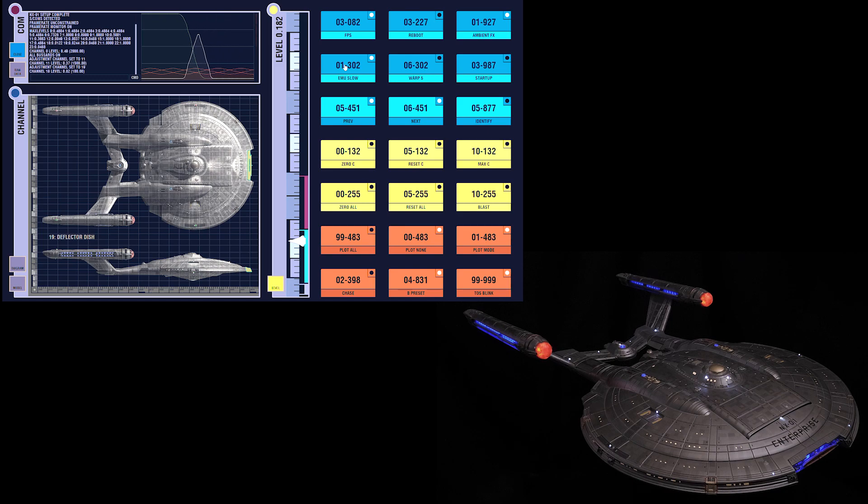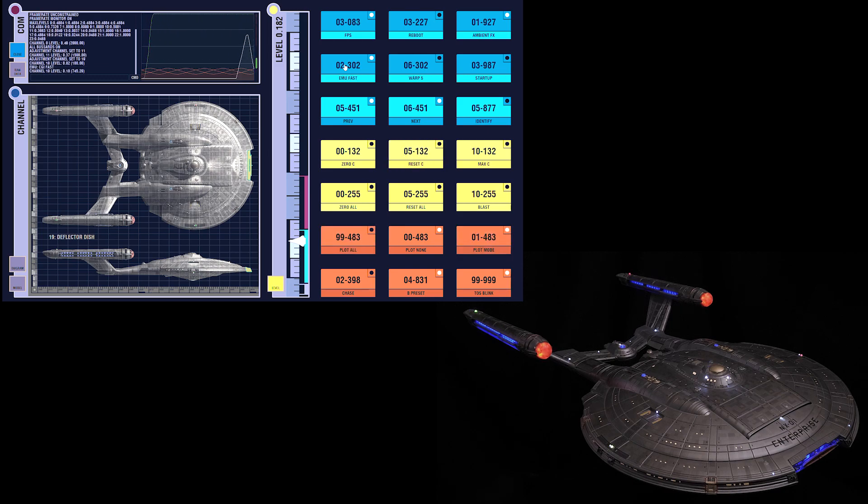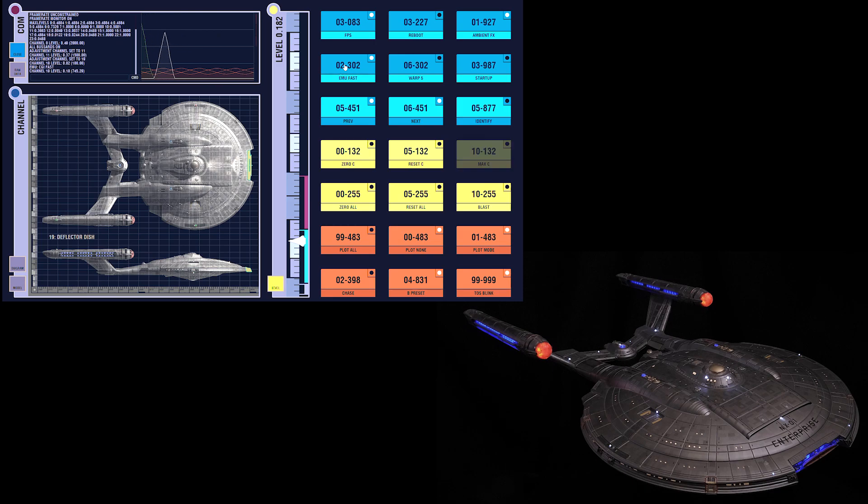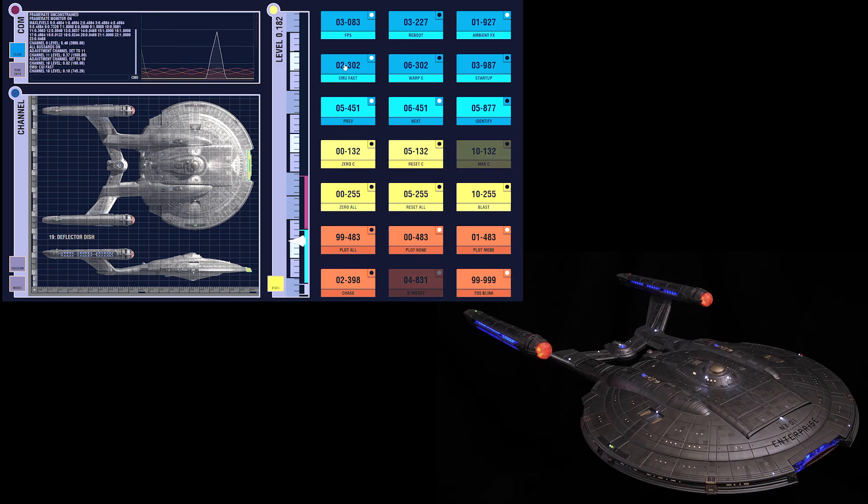We can switch to CGI fast, where everything is sped up by 25%, strobes, navs, all of it. One of these two timings are used in every shot of the show.